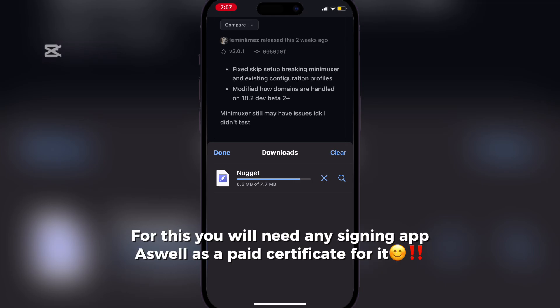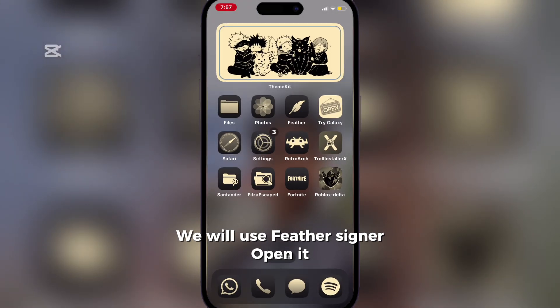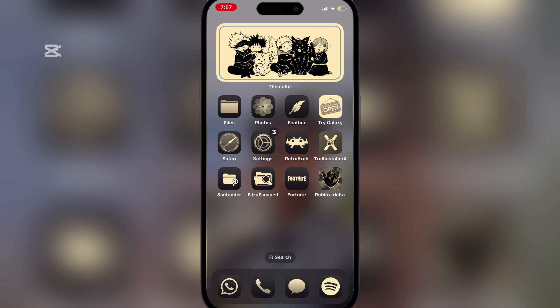For this you will need any signing app, as well as a paid certificate for it. We will use Feather Signer to open it.